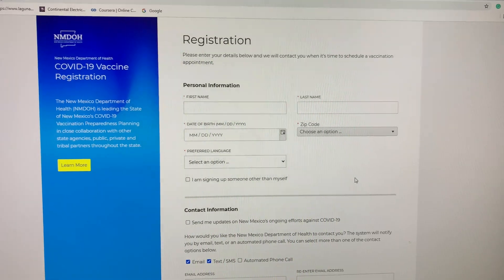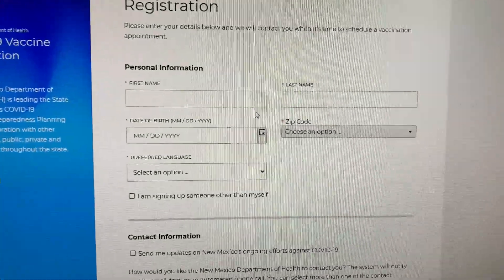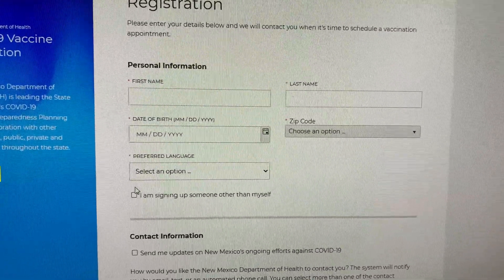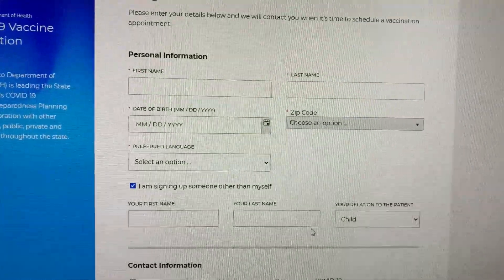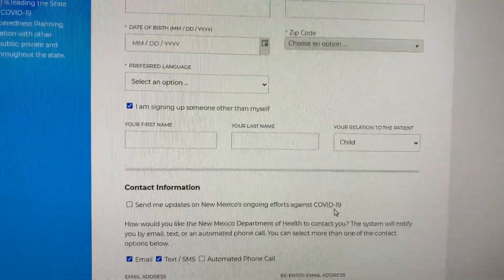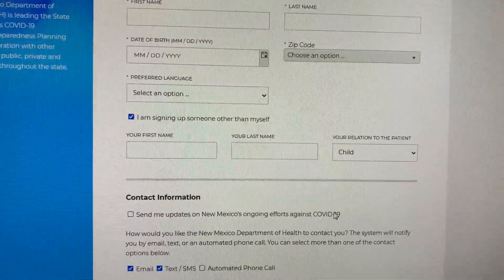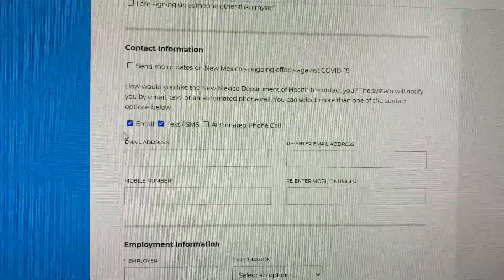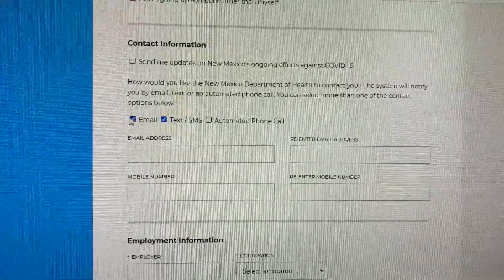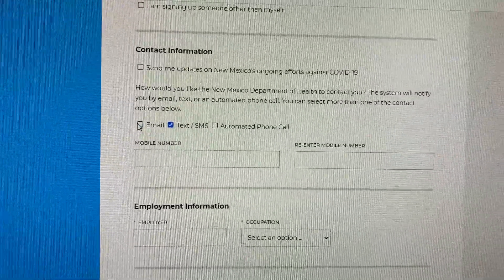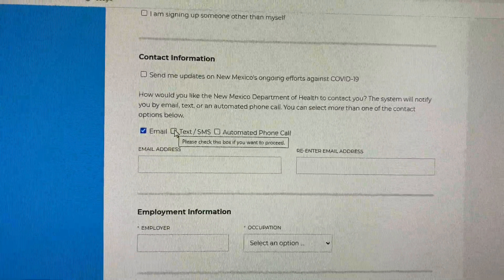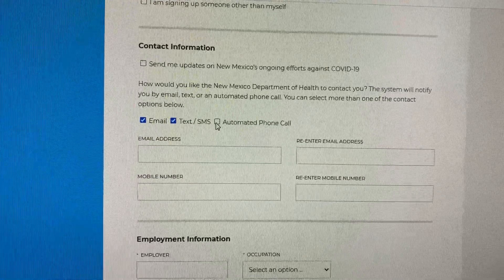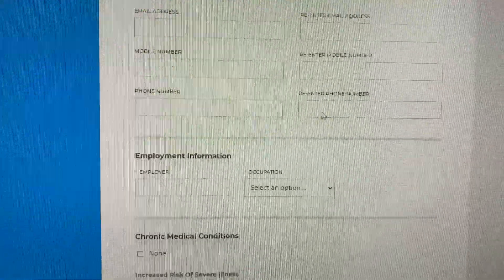Enter all information with a red asterisk. You can also register another person by checking this box — you'll need to enter your information and identify your relationship to the patient. Scroll down and select your preferred method of receiving messages from NMDOH, then enter your contact information below.